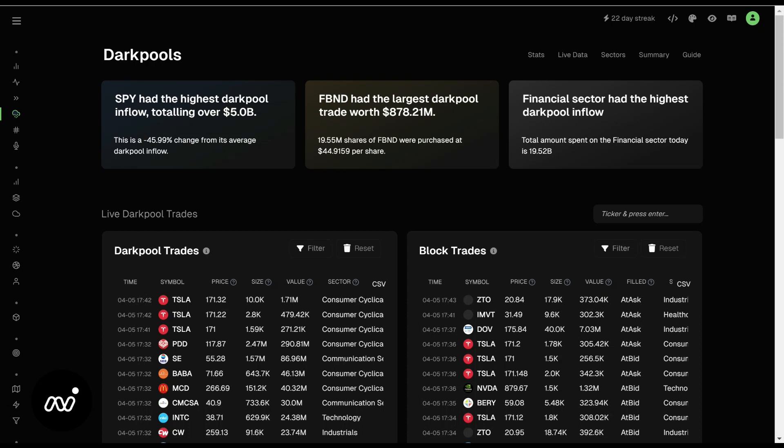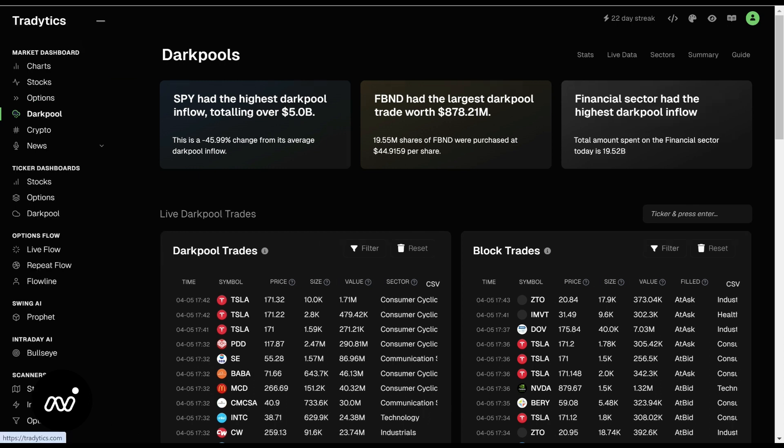Folks, ET here coming at you with the next part of our new crash course, which is our dark pools area. This is our market dashboard, our dark pool area.